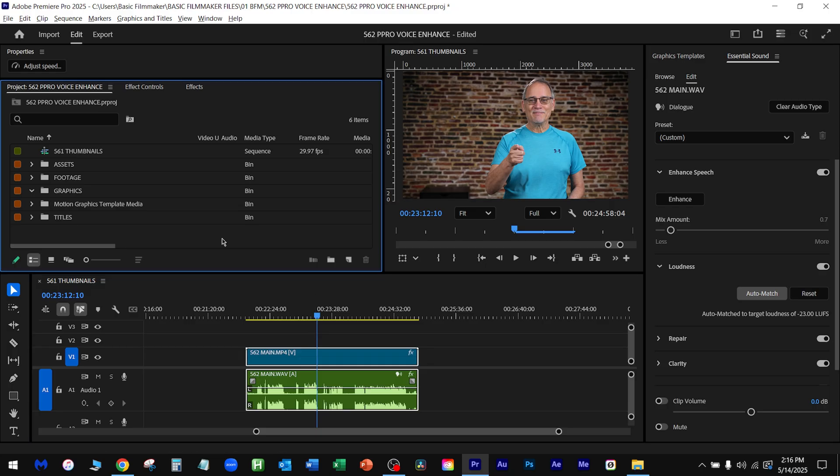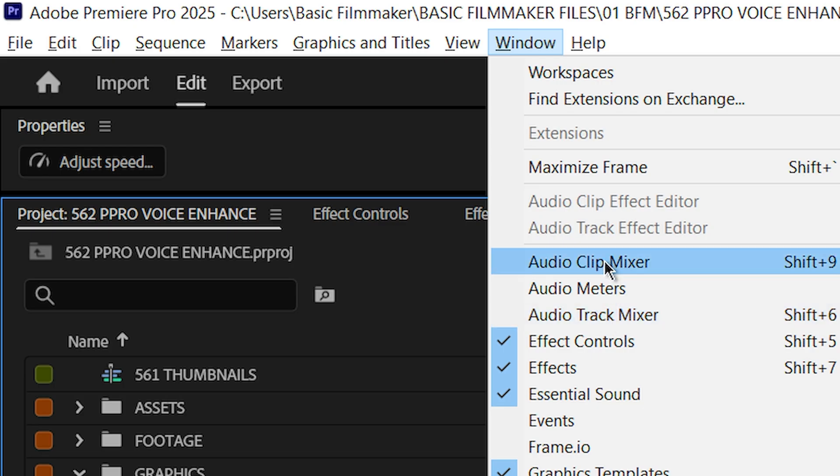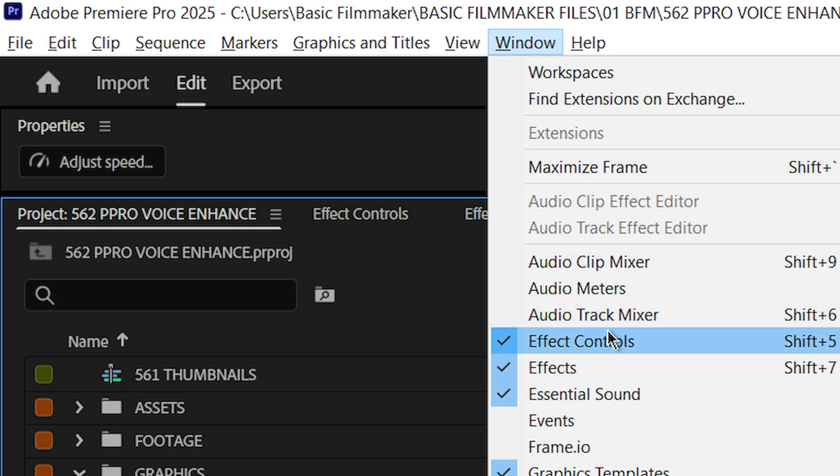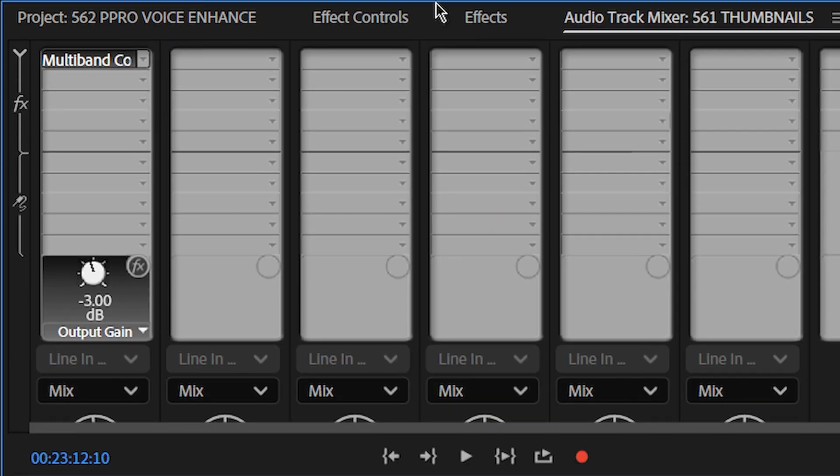The next thing I want to do is I want to open something called the Audio Track Mixer. Let me show you this. You go to Window right here. Audio Track Mixer. Don't confuse these. Audio Clip Mix. You want that Track Mixer. It's going to mix the Track. Open that.